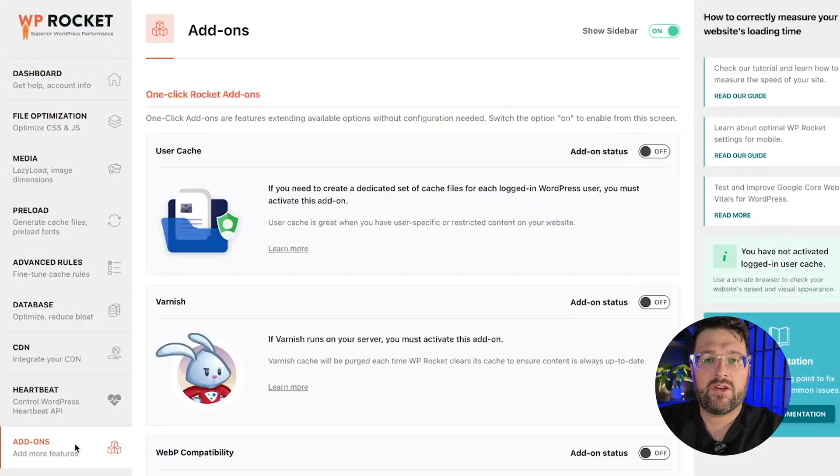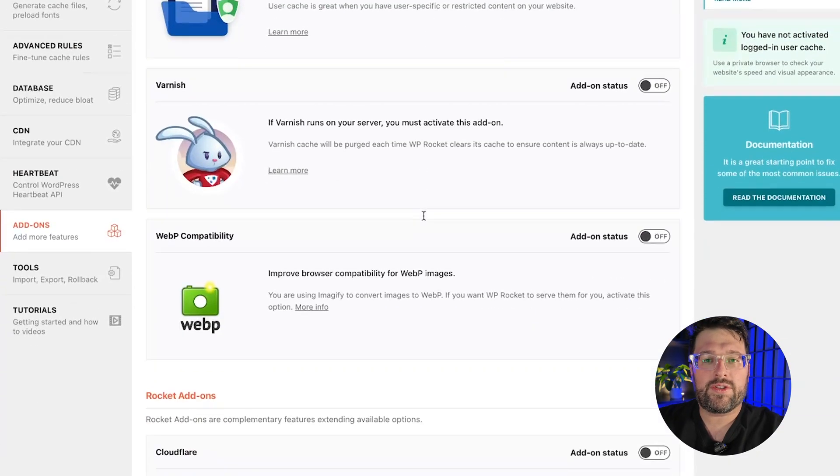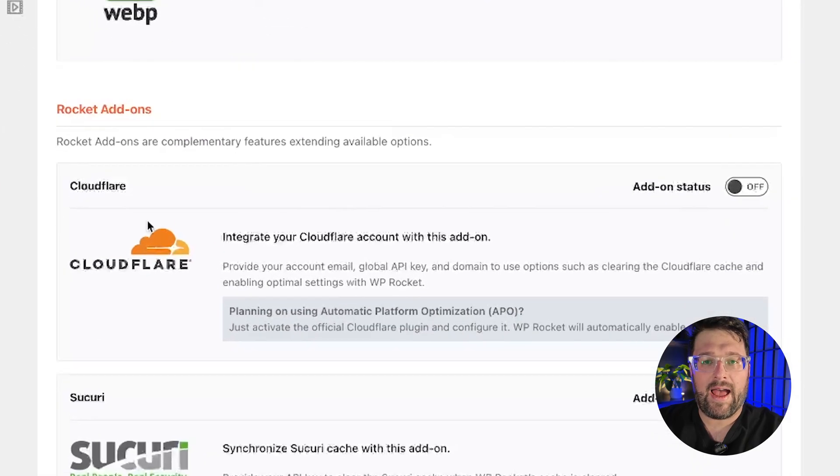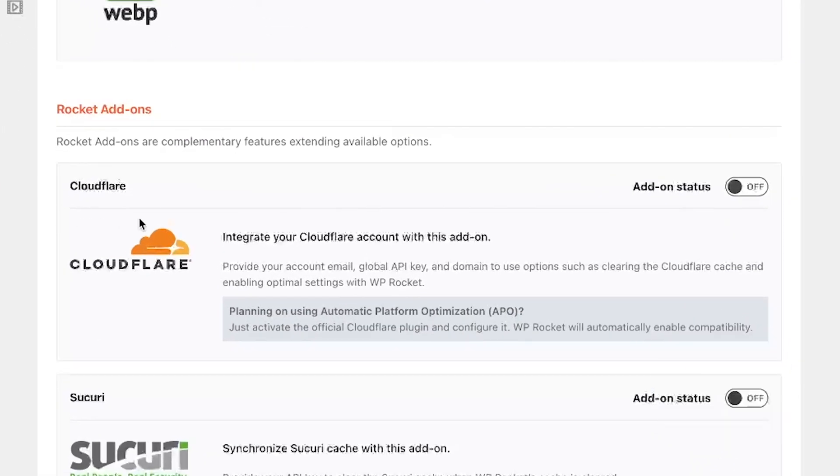Instead, you should use the WP Rocket Cloudflare add-on. Before actually using the add-on, there are some clarifications to understand.